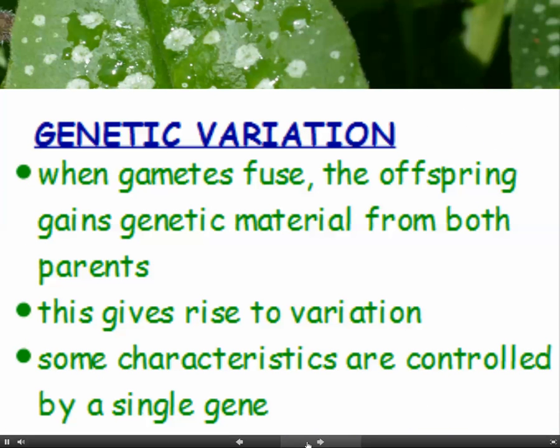When gametes fuse, the offspring gains genetic material from both parents, and this gives rise to variation in the next generation.